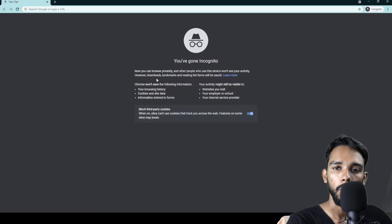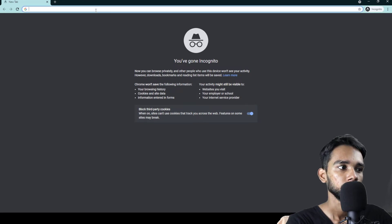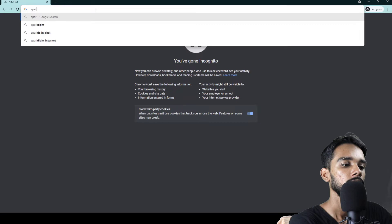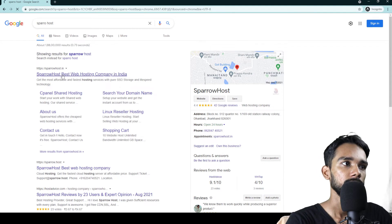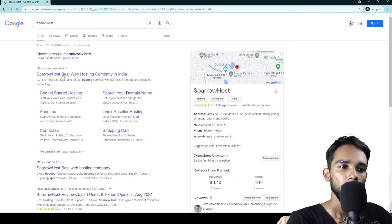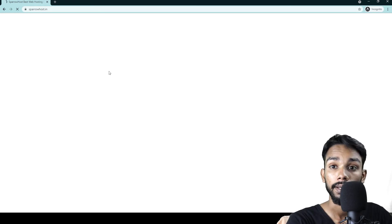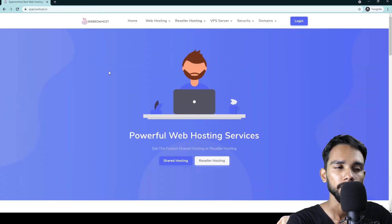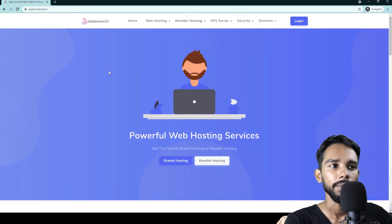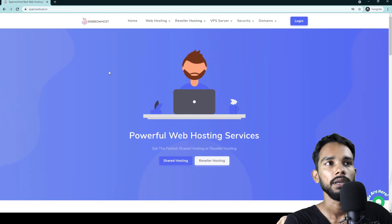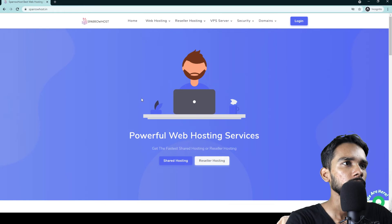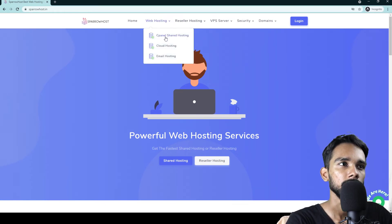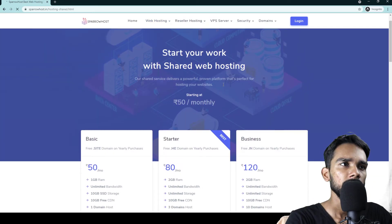I will check the Chrome browser and search for Sparrow Host. I will check the Sparrow Host website at SparrowHost.in. It is not a promotional video.